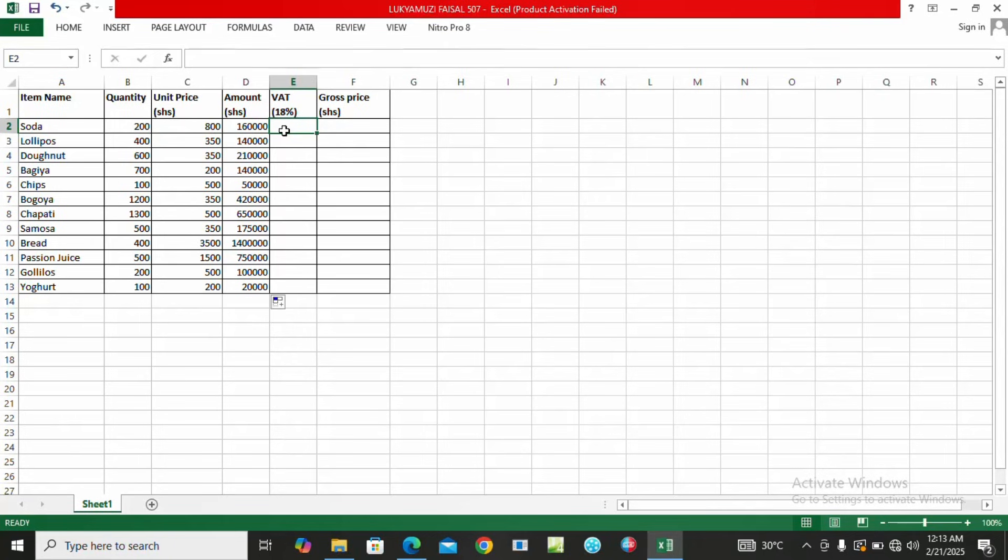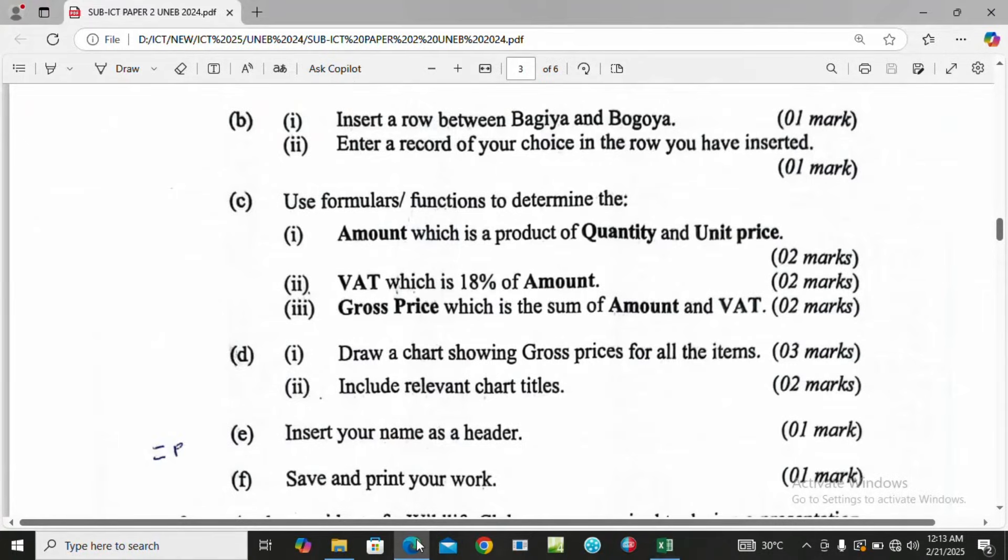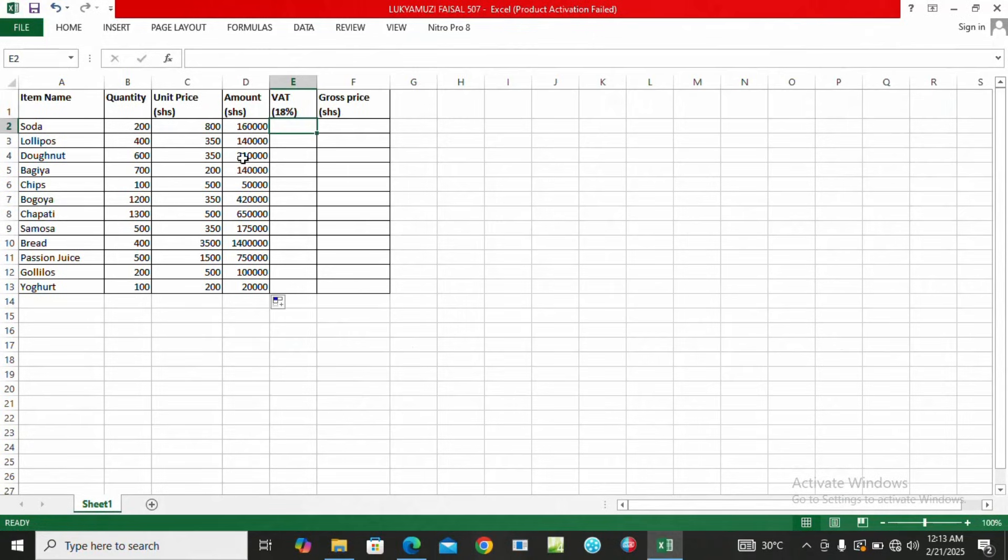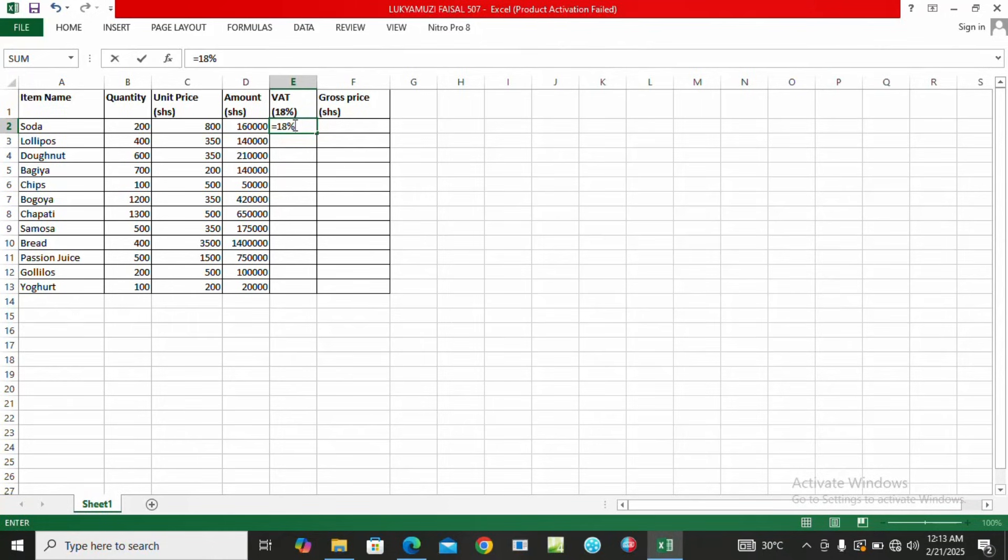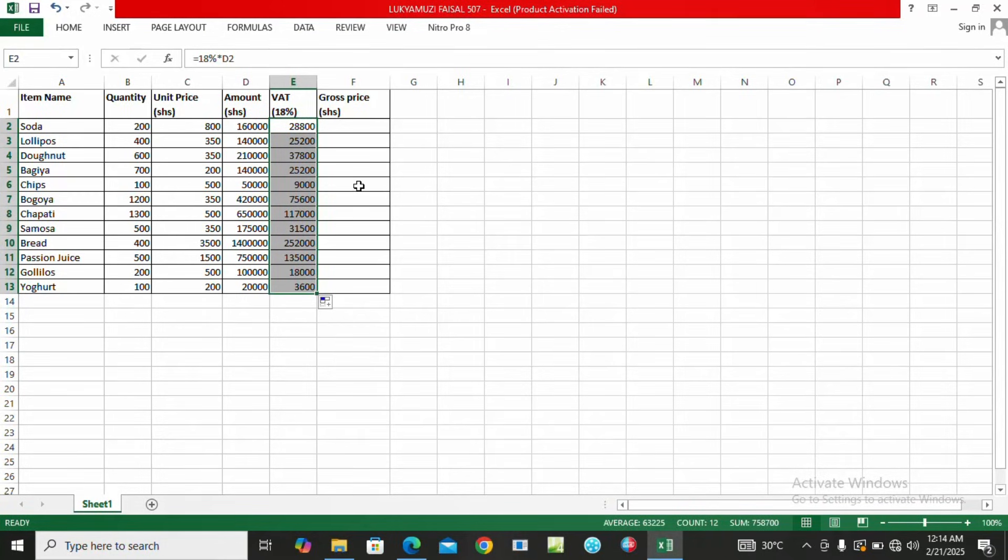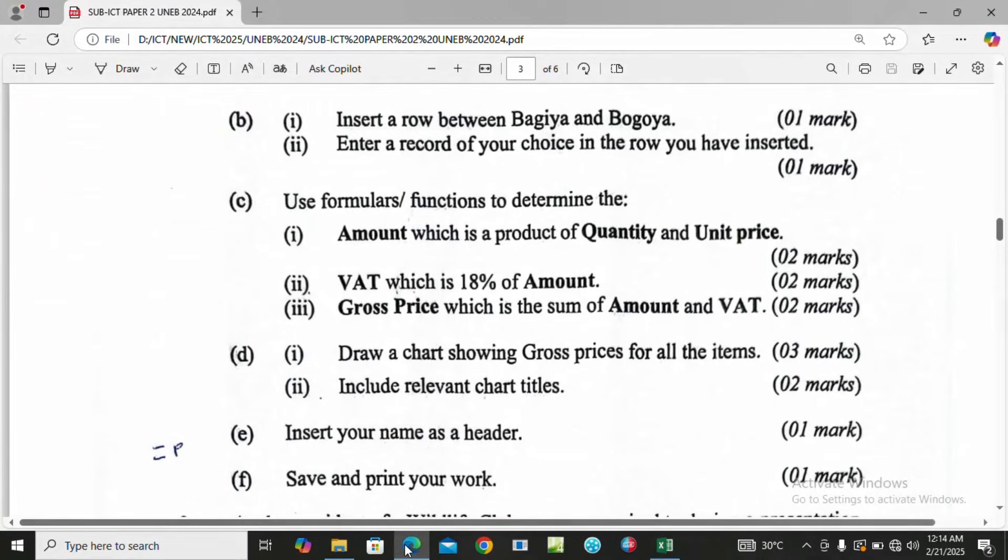Let's go to another question. It says VAT which is 18% of amount. We come here and type equals, 18%, times the amount for Soda, then click Enter. This is the percentage, then we autofill.